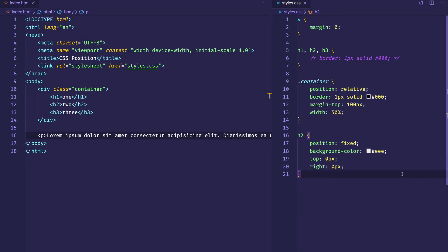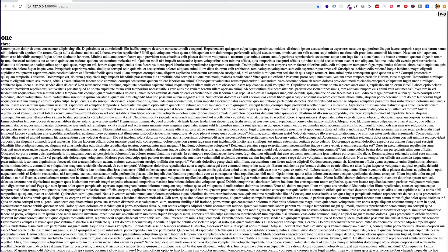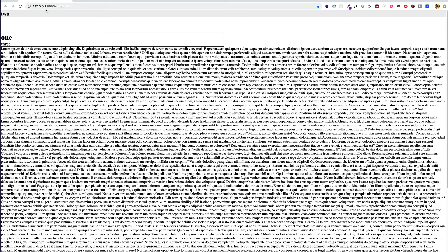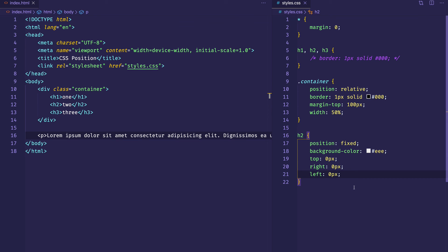One more interesting thing about position fixed — and actually position absolute as well — is that you can have an element stretch from top to bottom or left to right simply by using position coordinates. For example, if we want the h2 with position fixed to look like a nav bar stretching across the full width of the viewport, we already have top zero and right zero. If we also set left to zero pixels, that element now spans the entire width of the viewport. So just by using these position coordinates, we can give an element effective width or height when using position fixed or position absolute.